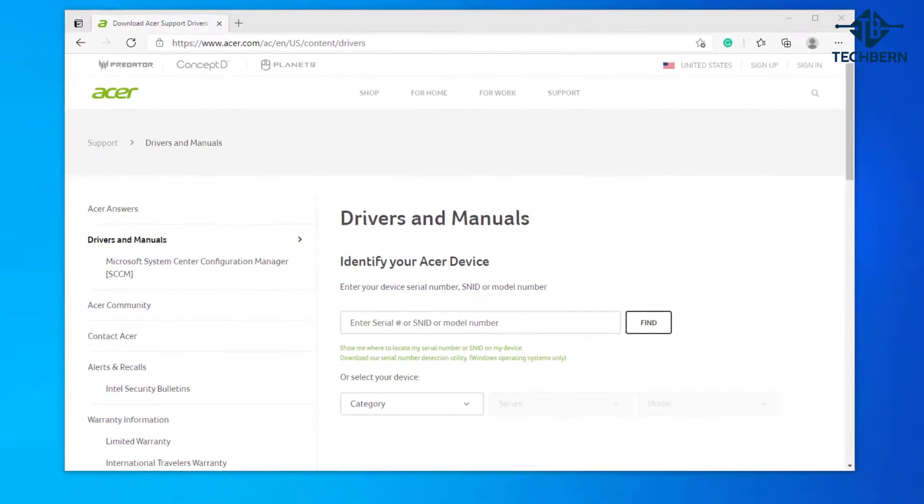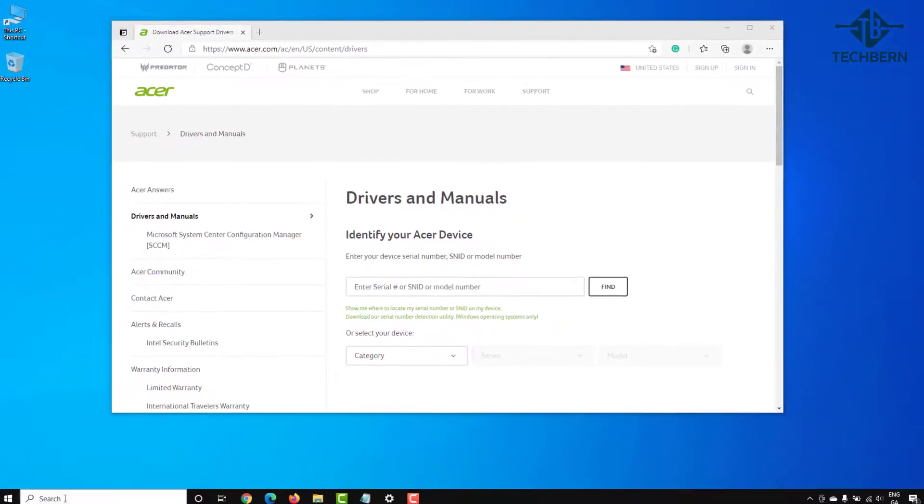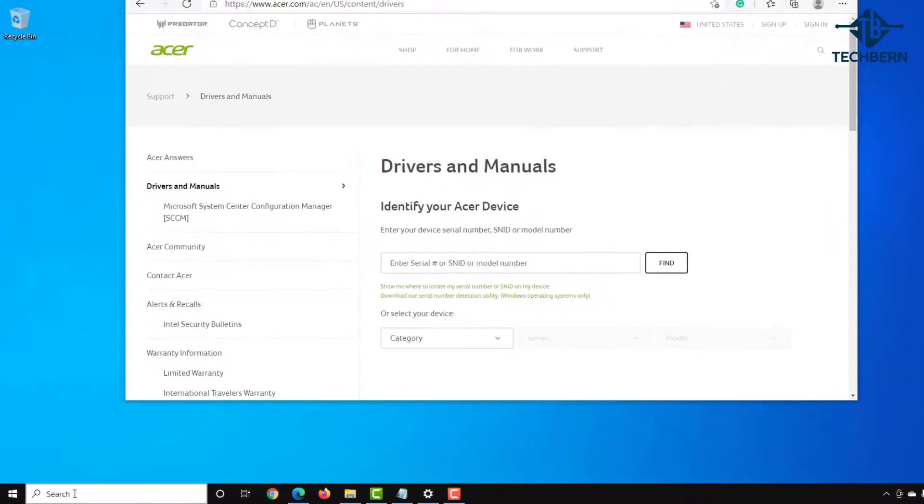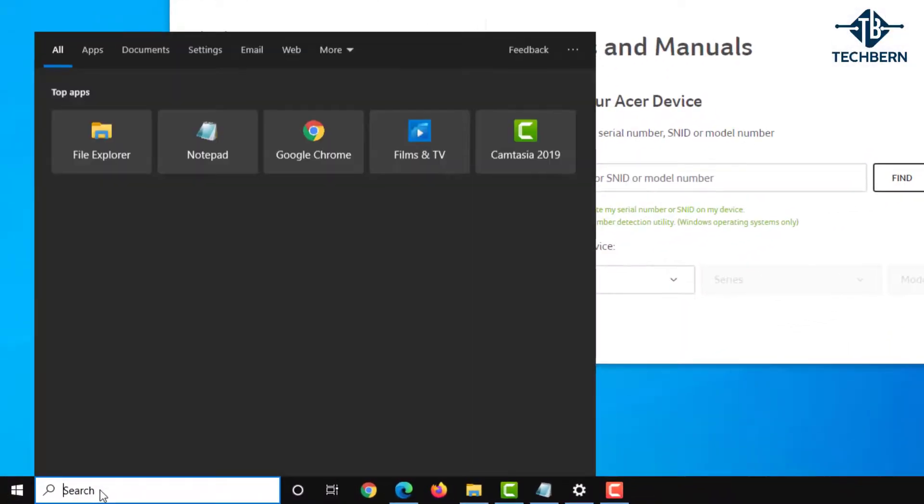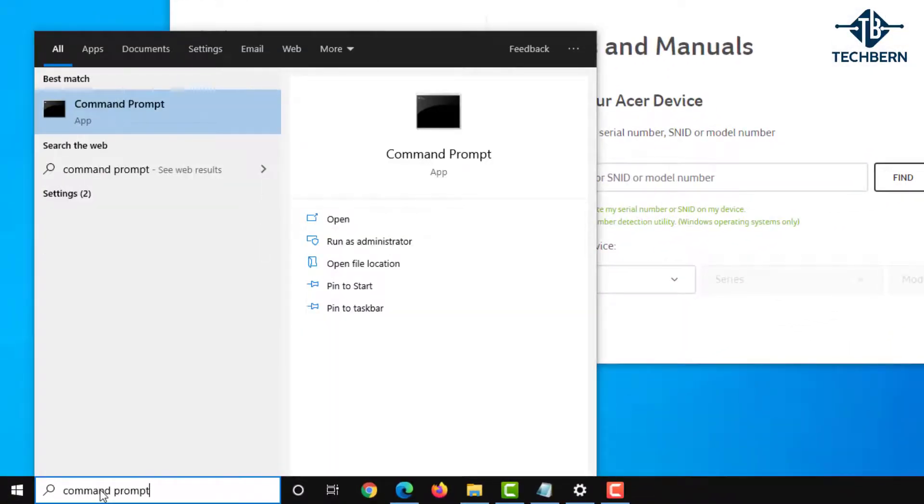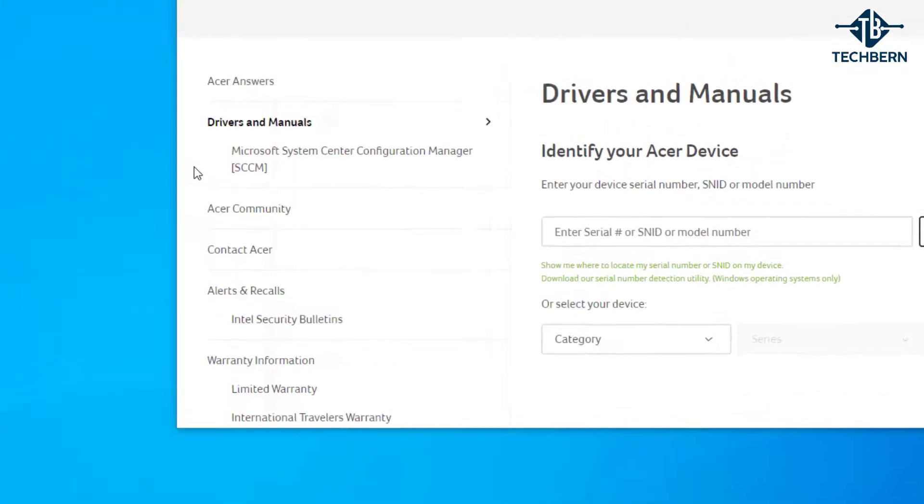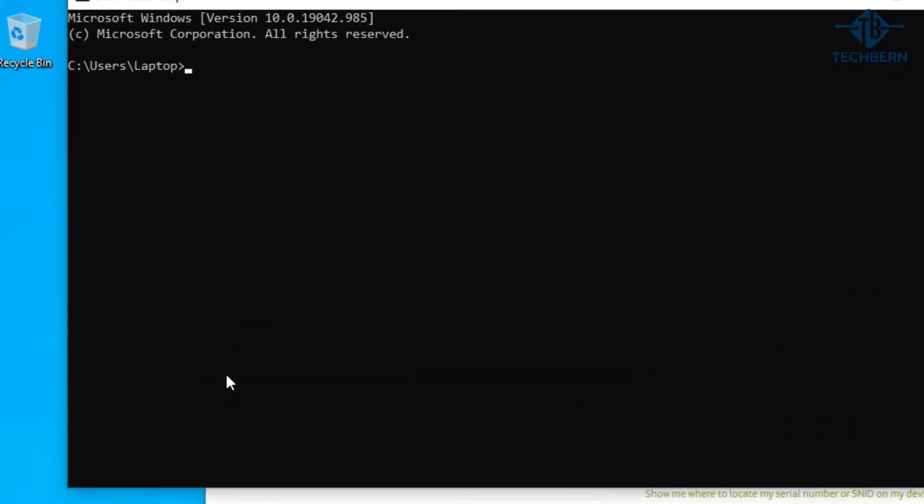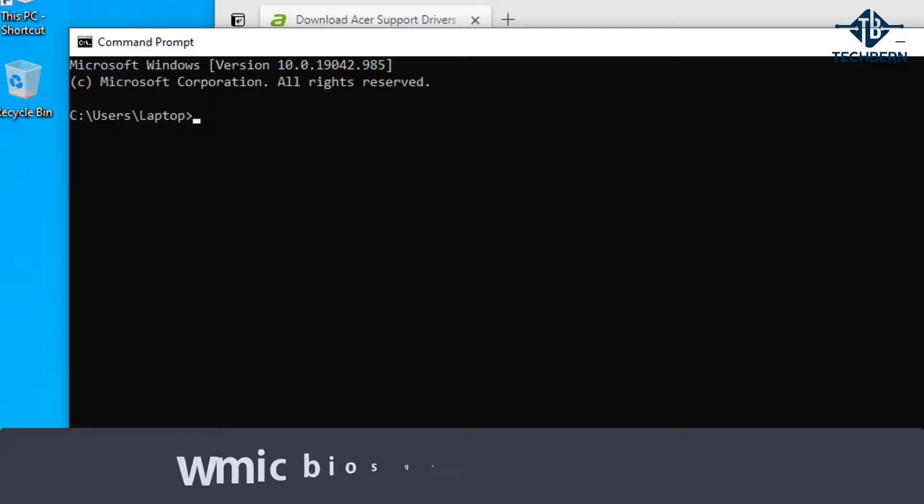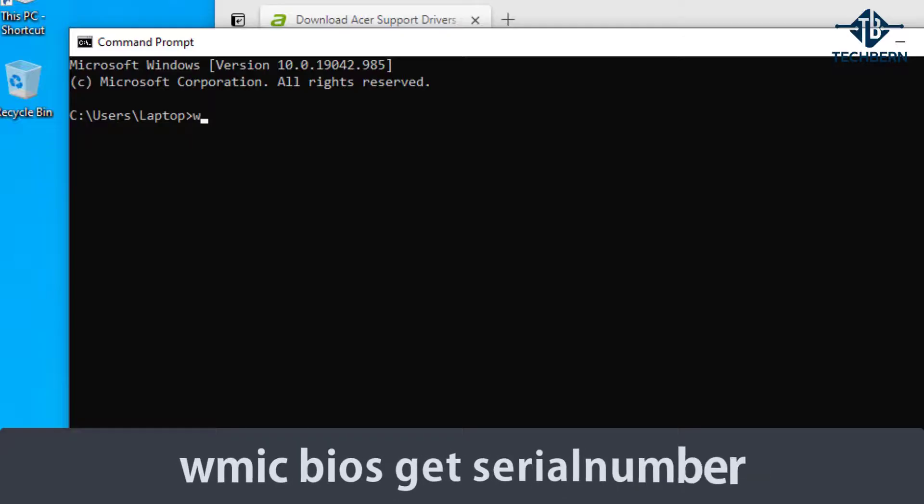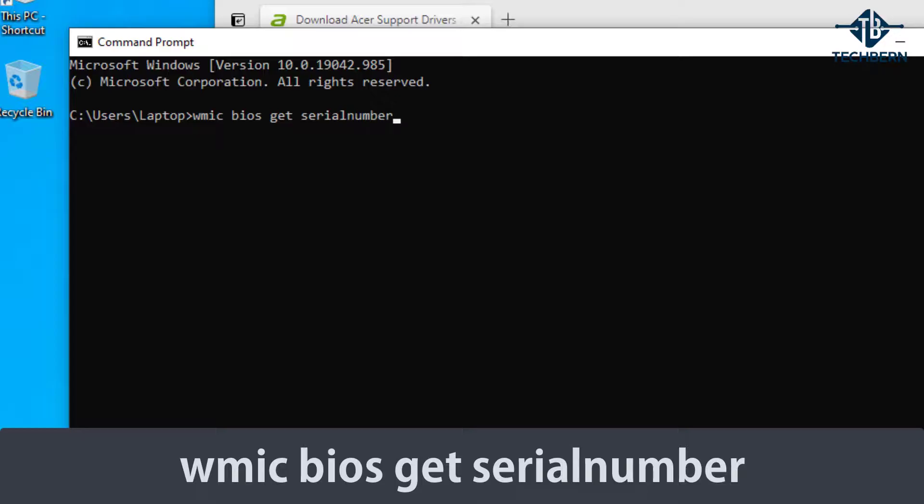If you need to find your serial number then do a search in the taskbar for command prompt and open this from the results. Then you want to type in WMIC bios get serial number and hit enter. This will then give you your serial number for your computer.